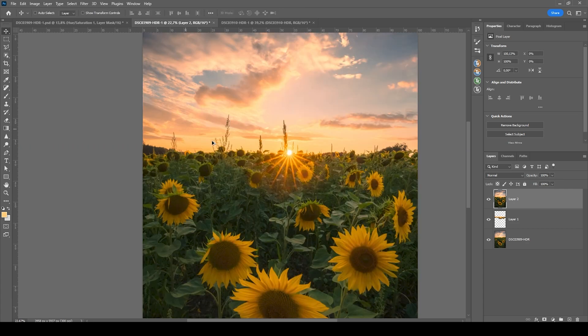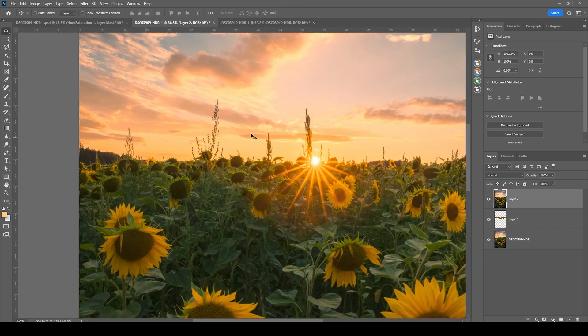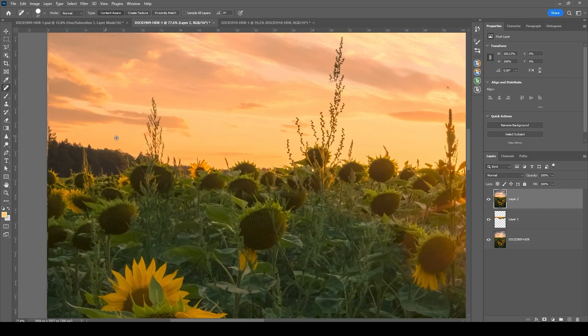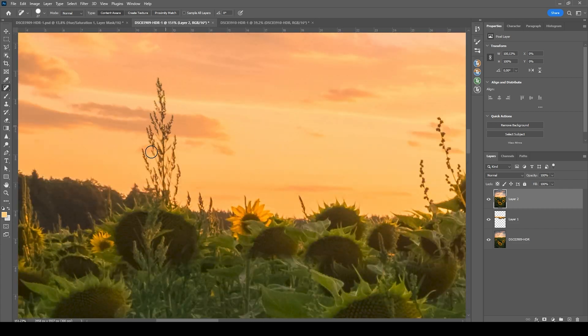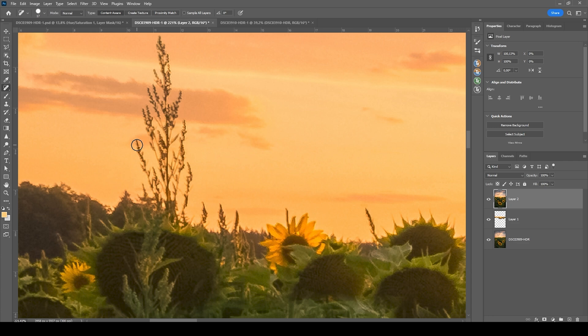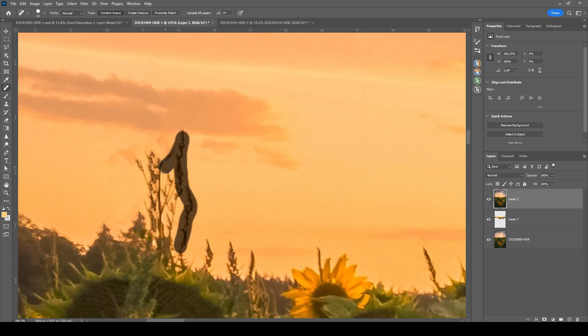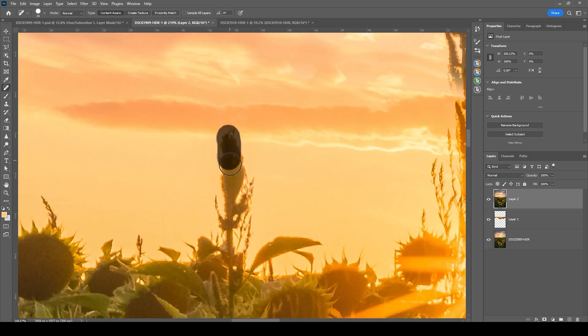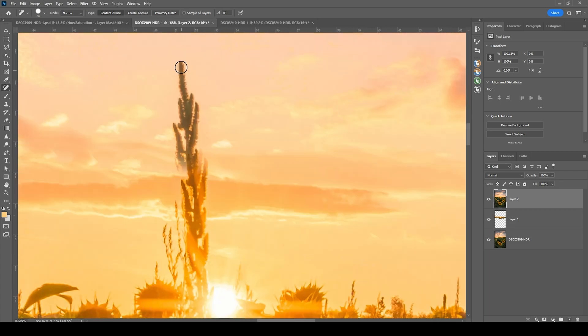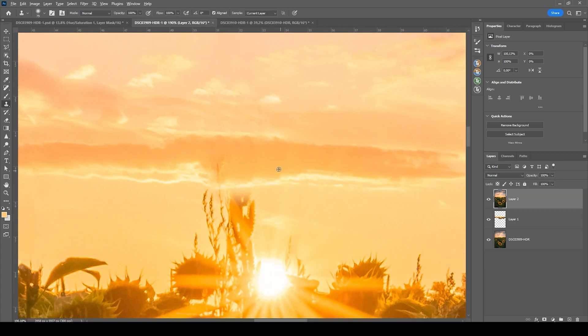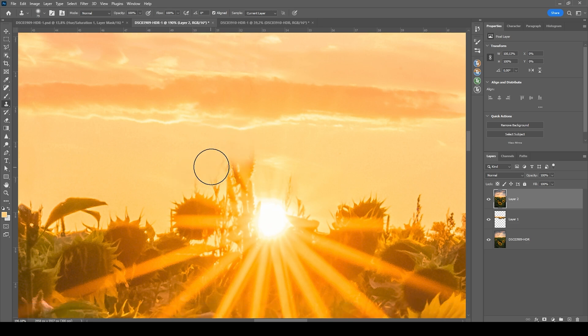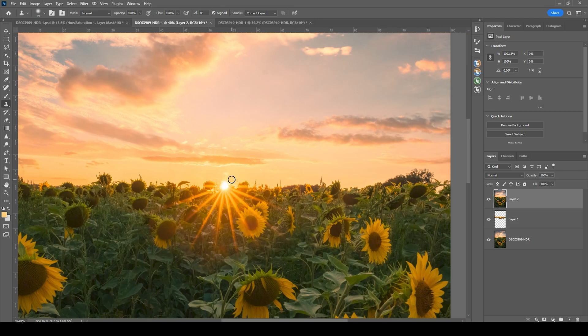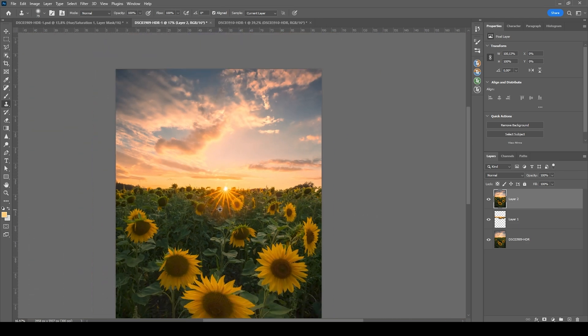And then let's fix a few other things using this spot healing brush. I want to make it a very clean looking shot. So I'm going to remove most of those grassy things standing out above the horizon. Okay, that should be fine.